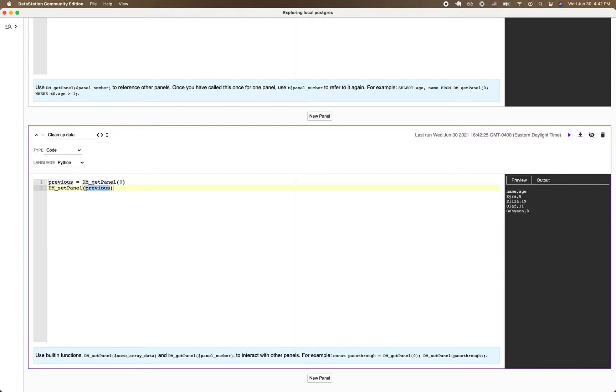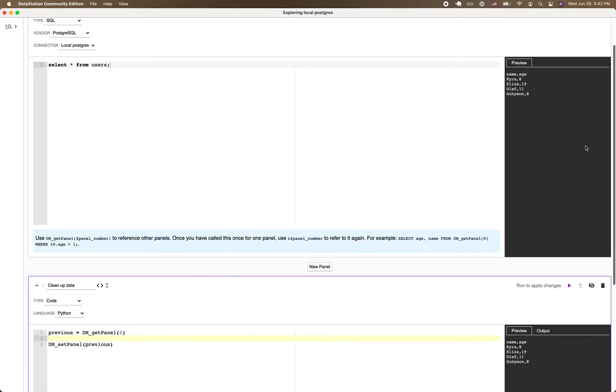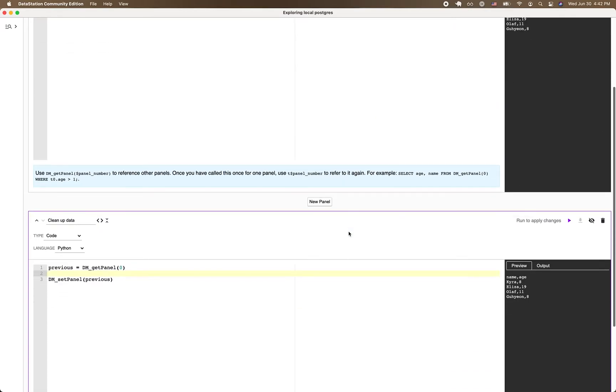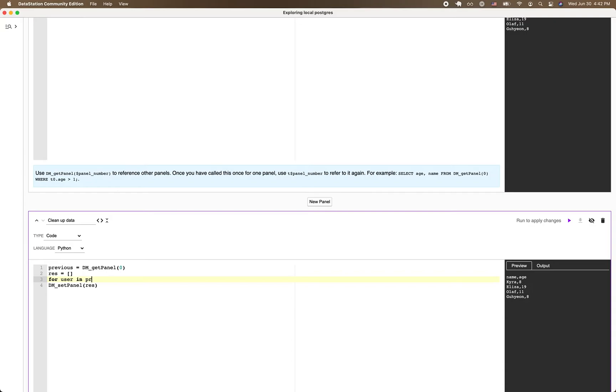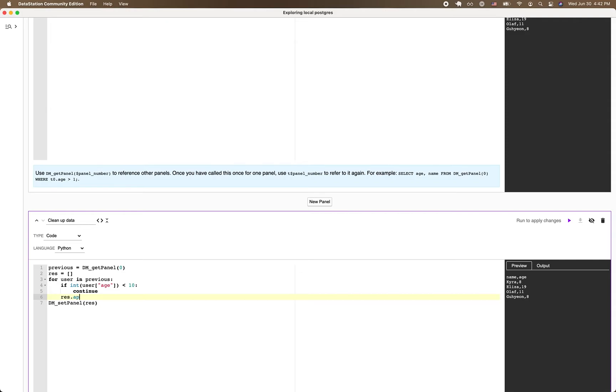Now I'd like to do some analysis of this and I'd like to grab all the results from the previous panel, but I'd like to remove all the rows where the users were under 10 years old.